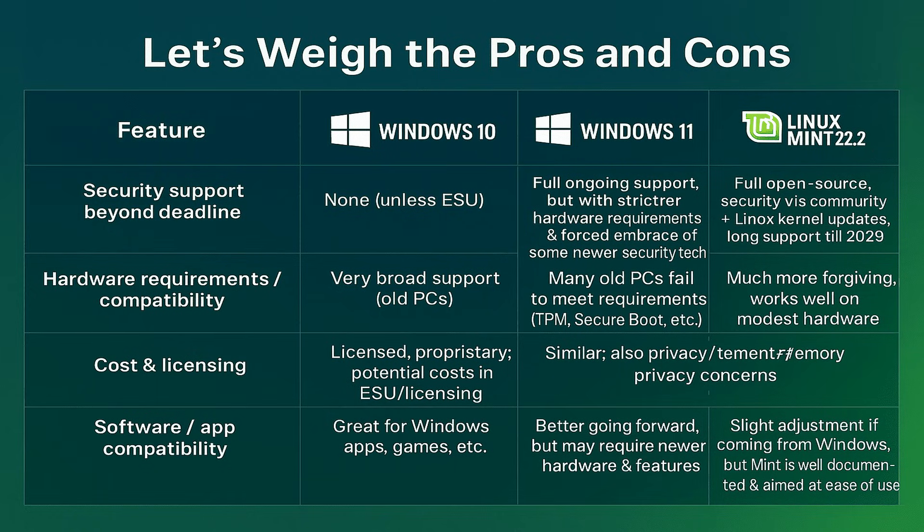In short, if your PC is old, or you're concerned about cost and privacy, Linux Mint 22.2 is looking stronger than ever, especially before Windows 10's deadline passes.